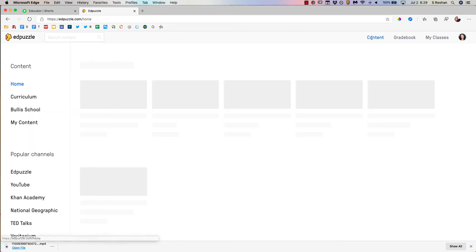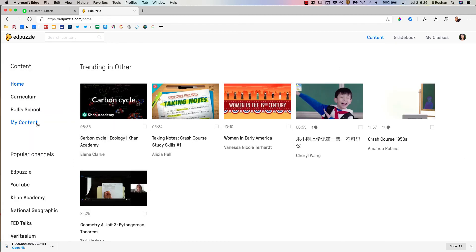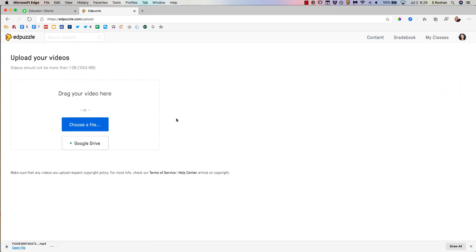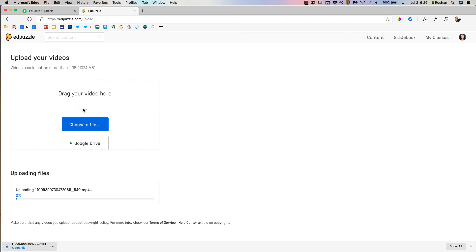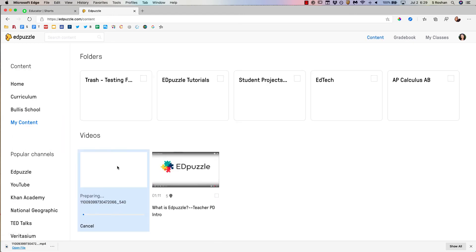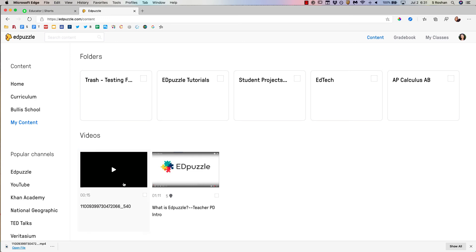go to content, go to my content, add content, upload a video. Then you can just drag your video in here, just like that. And then it will do its magic. It will upload it.